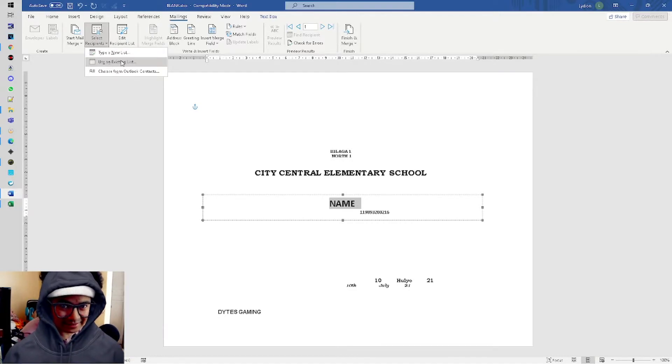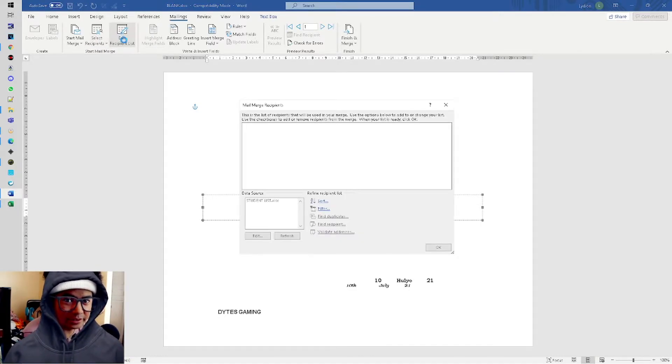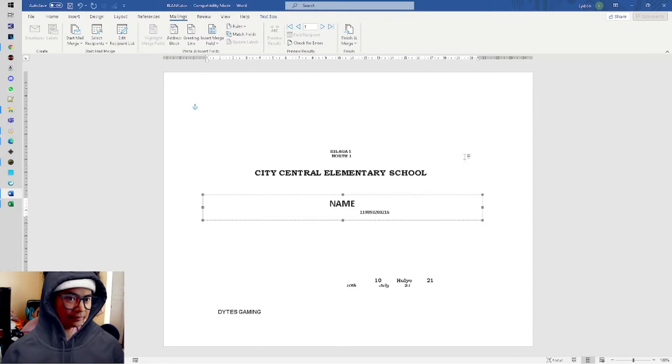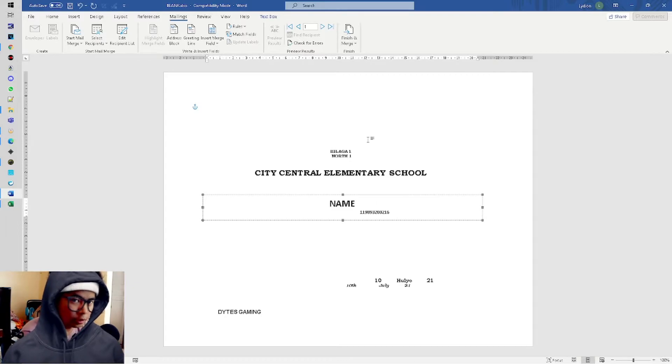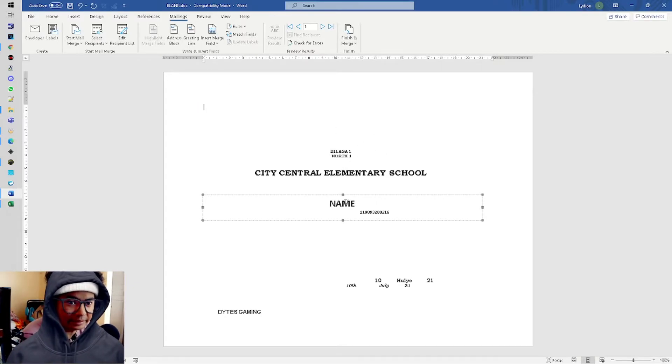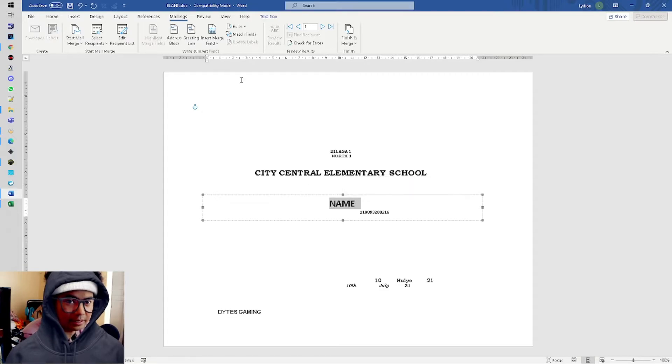So we'll insert. Once we click Use an Existing List, this will appear. You can edit recipients, but don't edit since we've already finalized the listing and double-checked that there are no spelling errors in names.